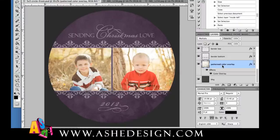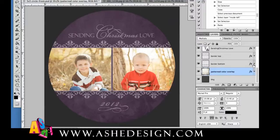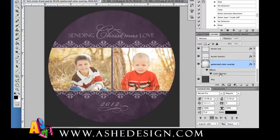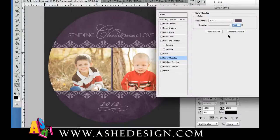So I'm just going to find the layer that says Patterned Color Overlay and I'm going to open up the effects. If it's not open, you just click the little FX button right here. It opens up the effects and I'm going to double click on Color Overlay.